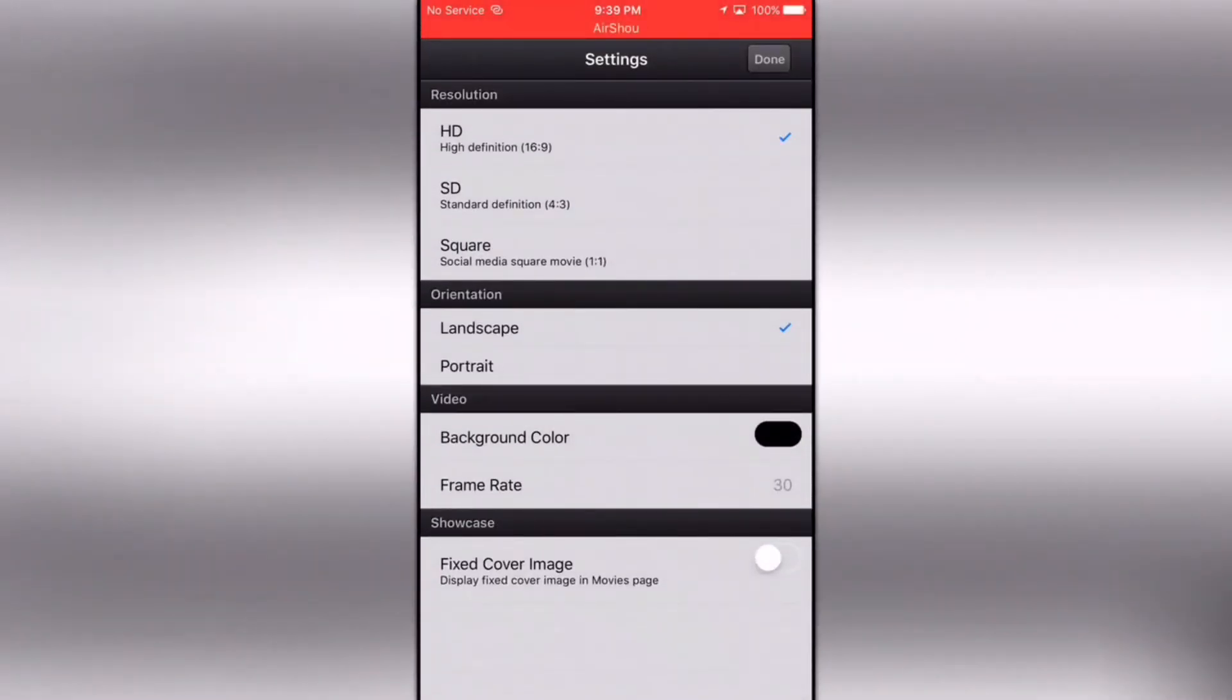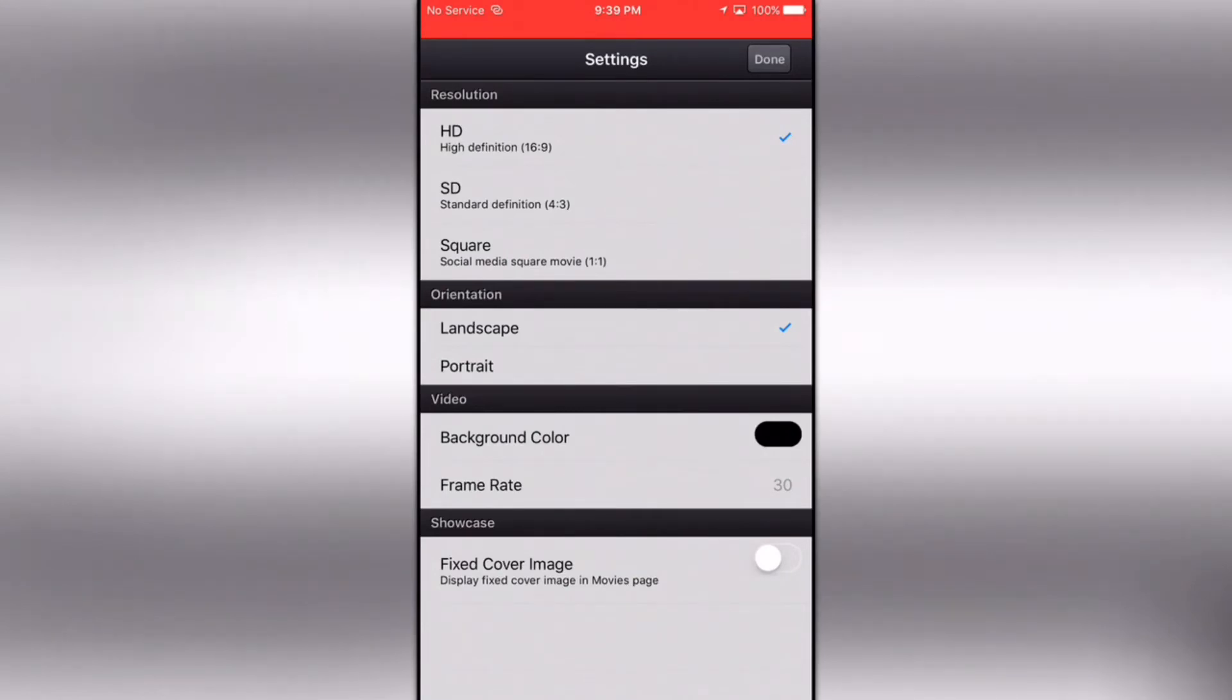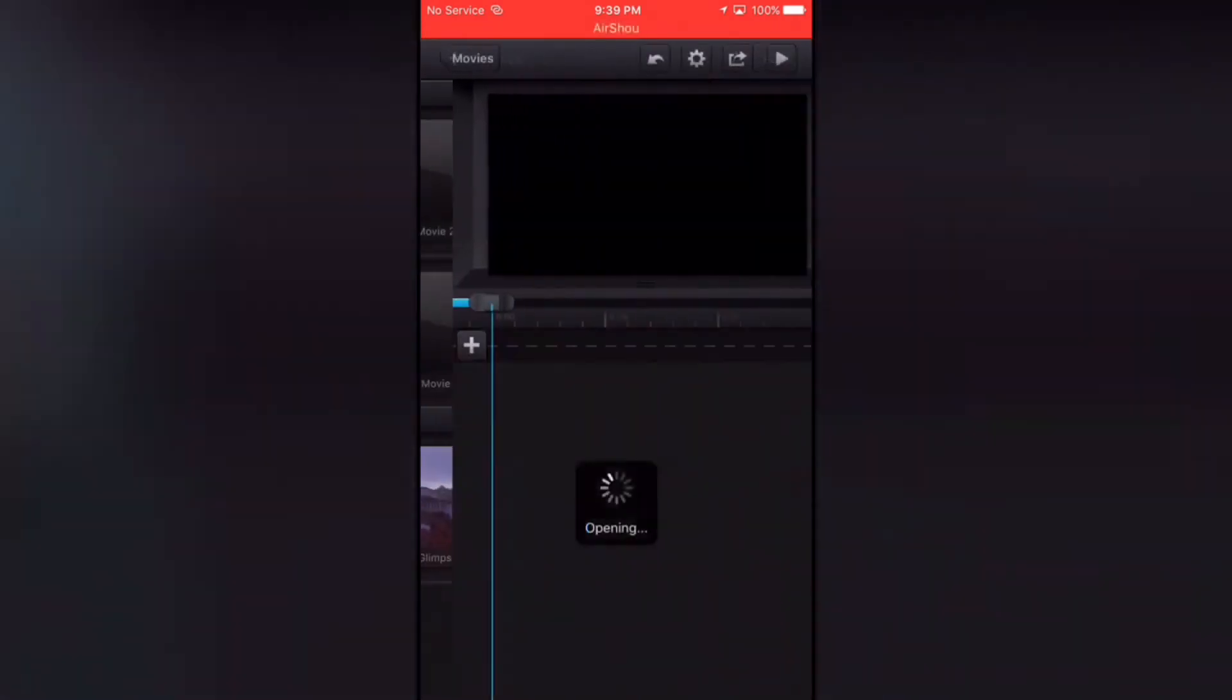Name it whatever you want. Make sure the orientation is on landscape and the definition and resolution you want. Now click on done. This is kind of an interesting new way of how I'm going to edit my videos.